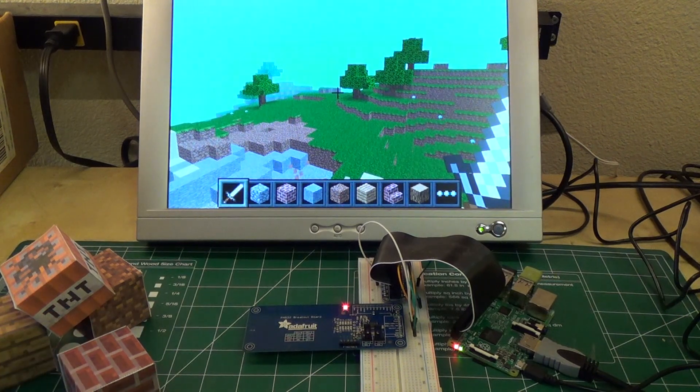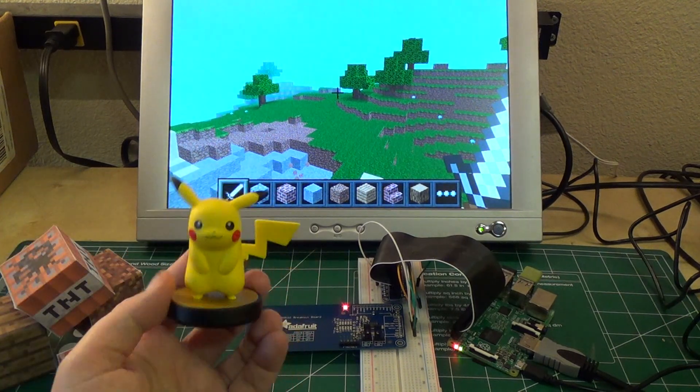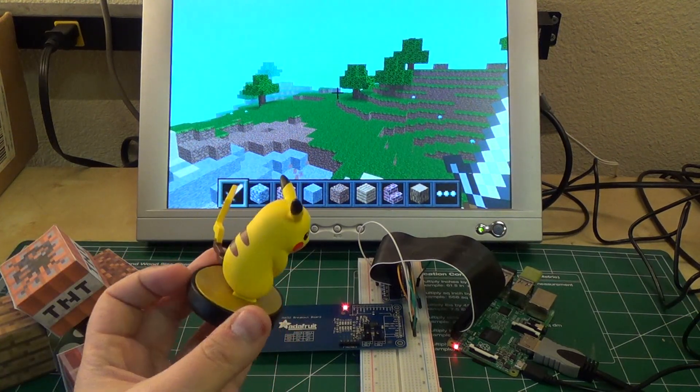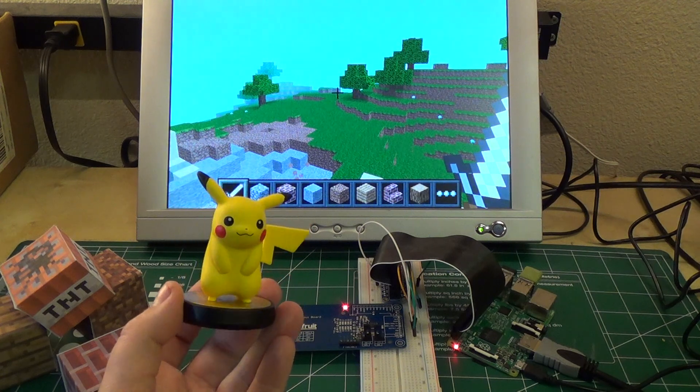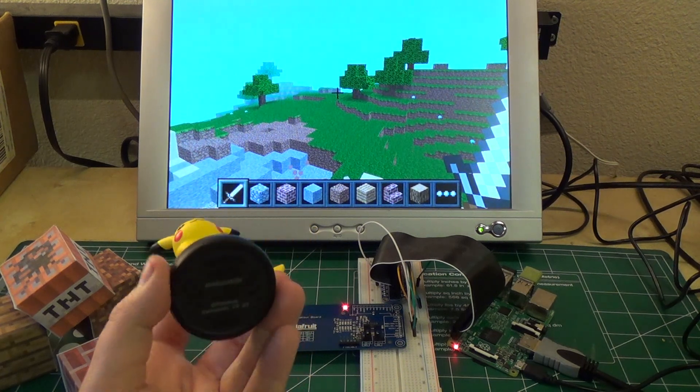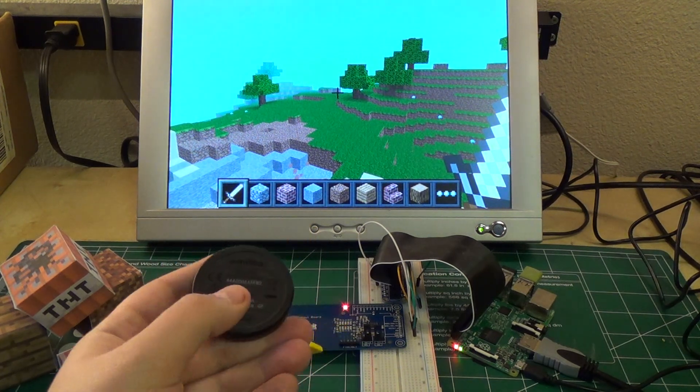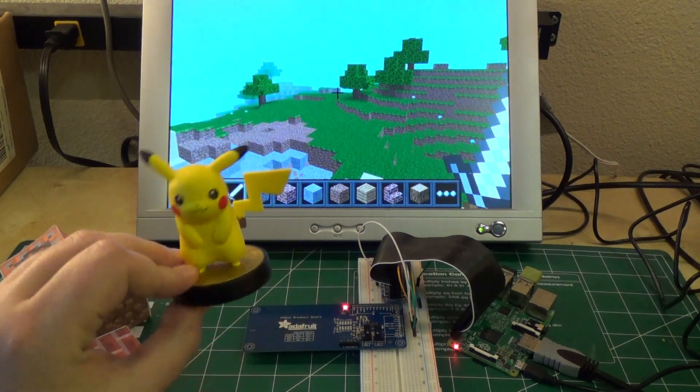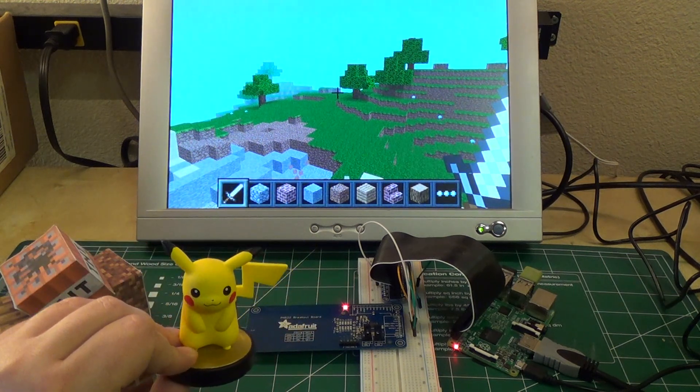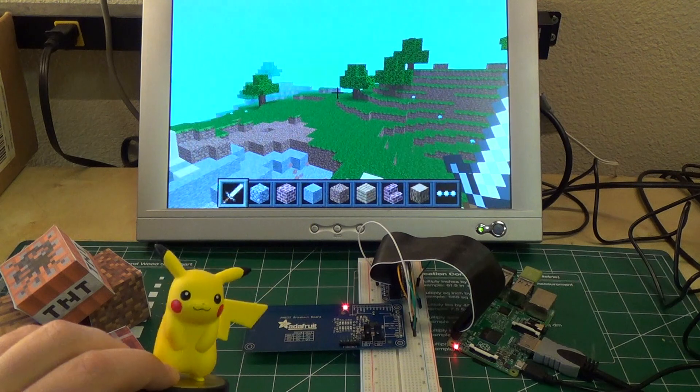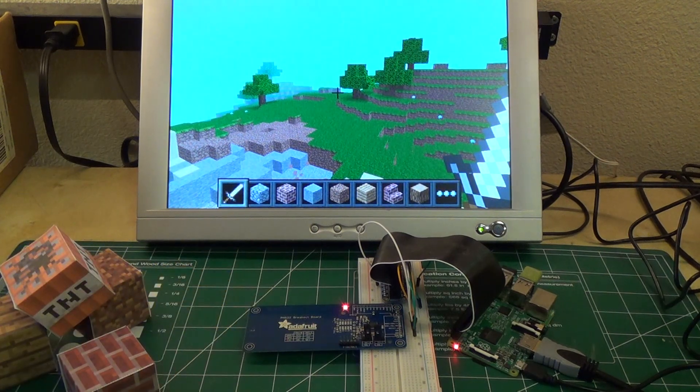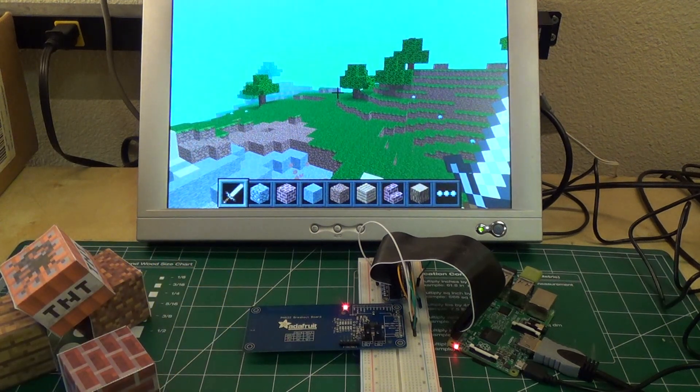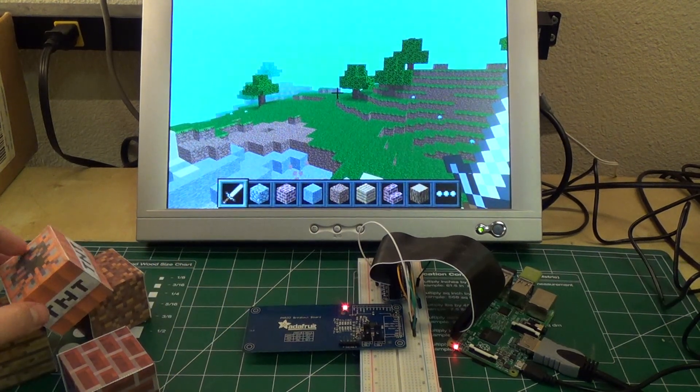And I was kind of inspired by these things. This is an amiibo from Nintendo, and so you can use this with a Wii U, and it actually has inside of it underneath here a little NFC chip. So when you place this on your Wii U, it can recognize that you have a character, and actually you use that character or store things on the device.